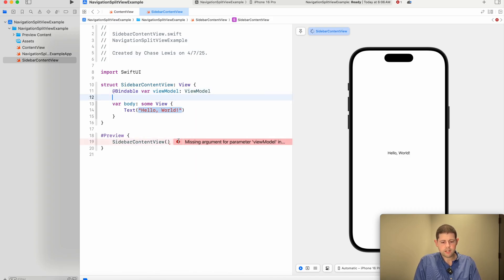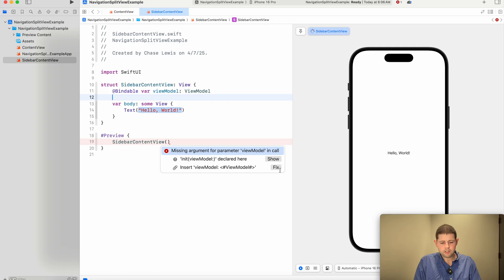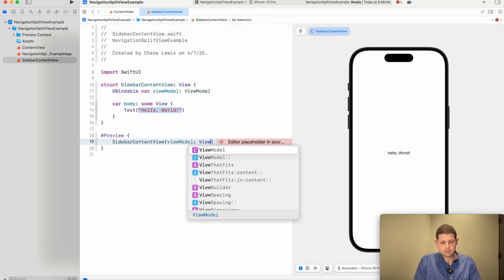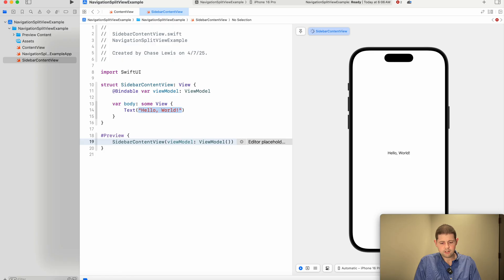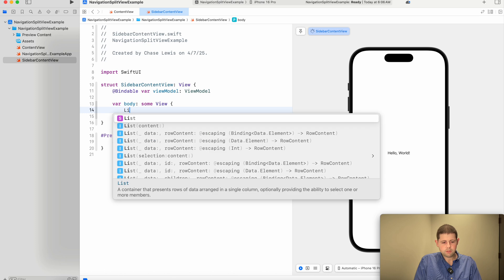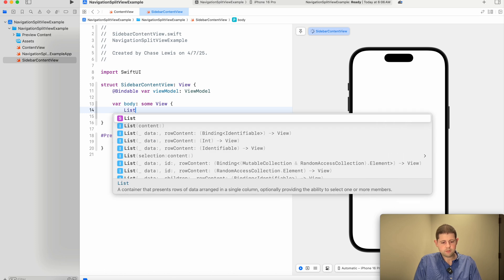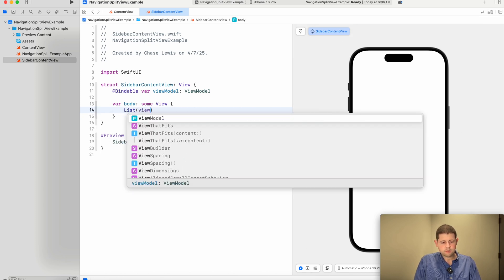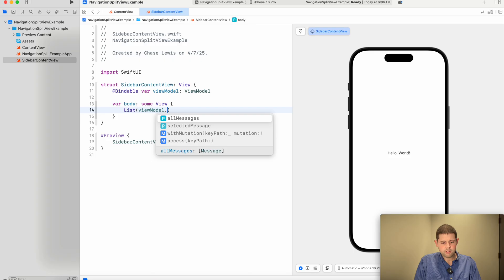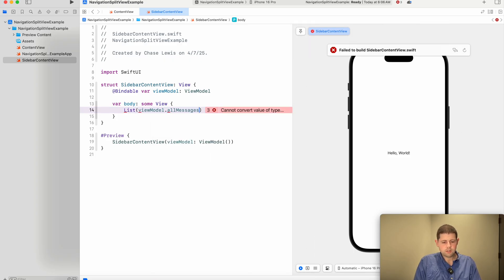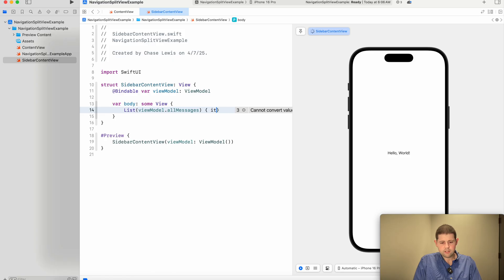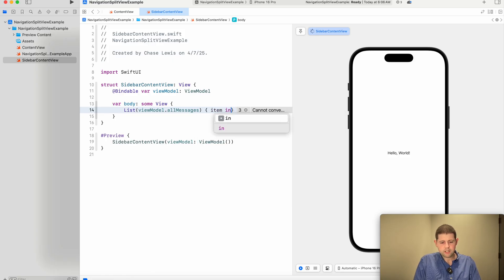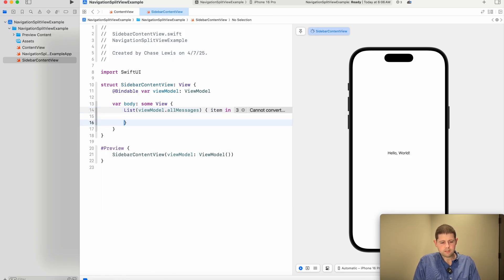And now our preview is going to complain, saying that we didn't pass that. So let's go ahead and instantiate our view model there. Okay, so now we will list over the data in that view model. And so we'll say view model dot all messages because that's what we want to show. And we want to say, we want to see each item in the list.